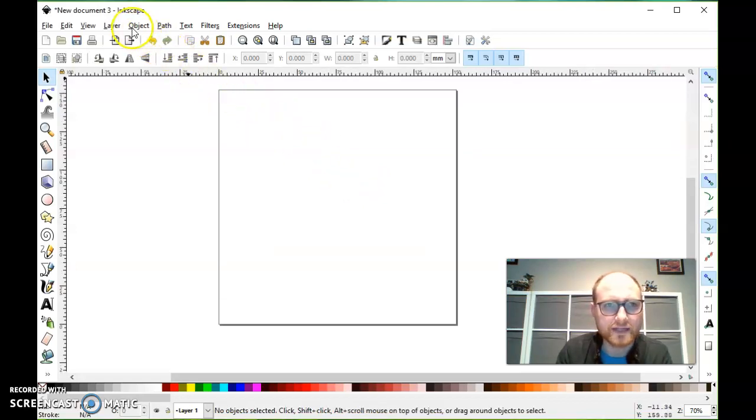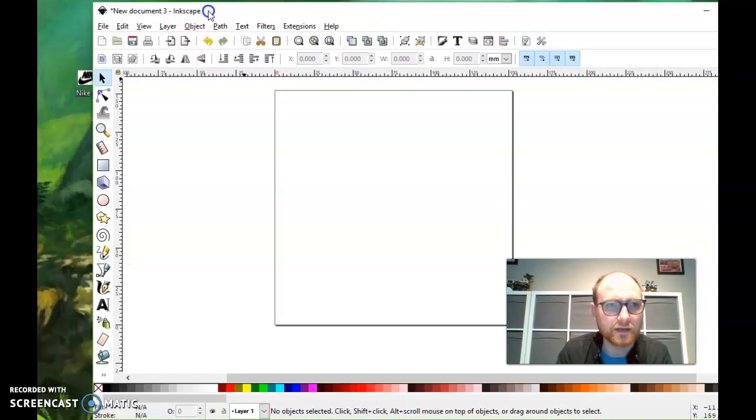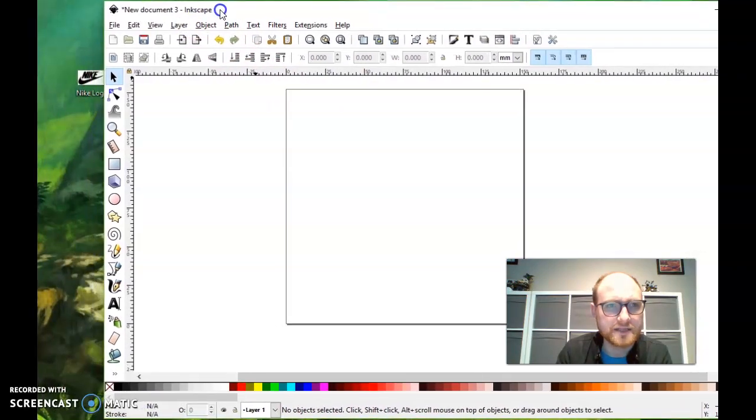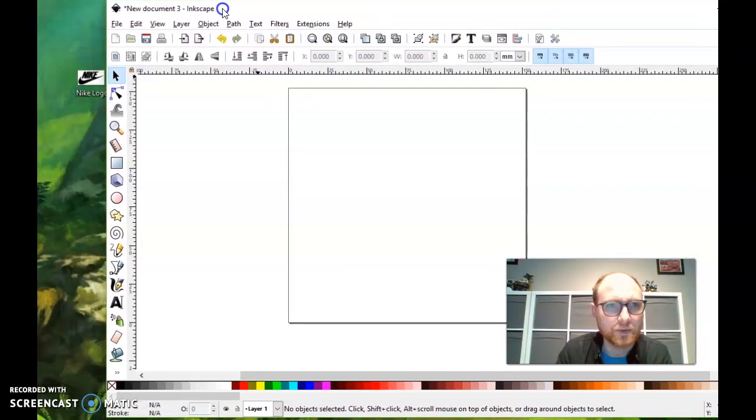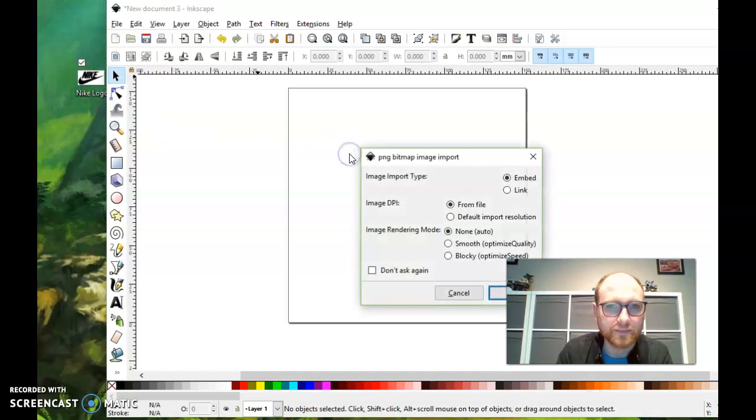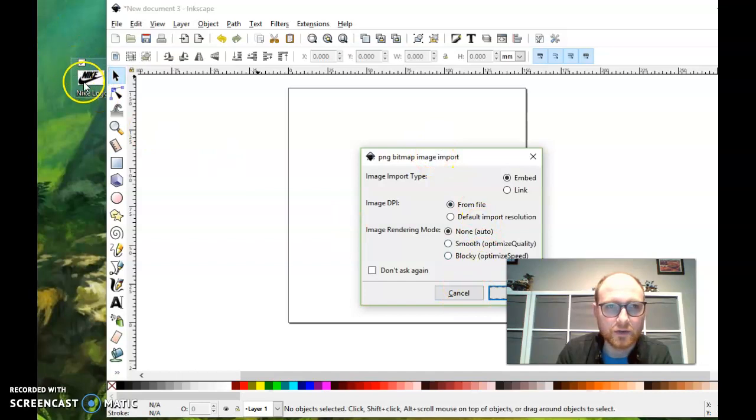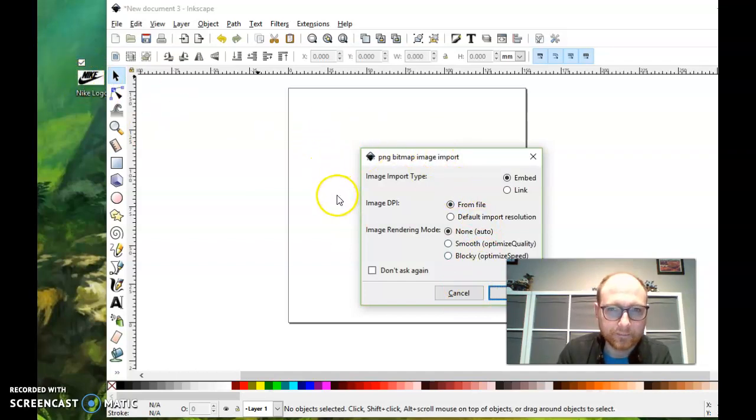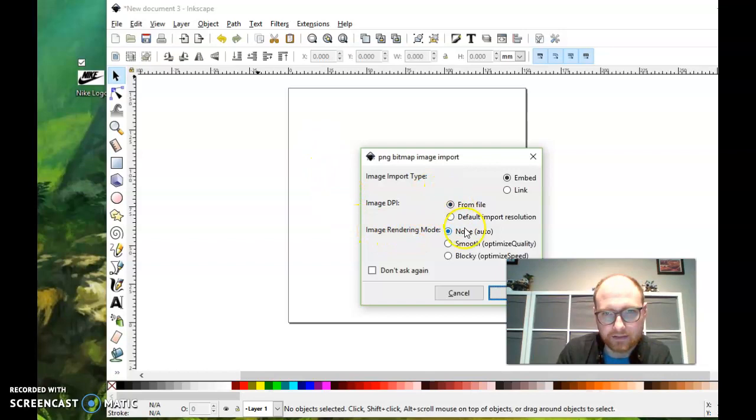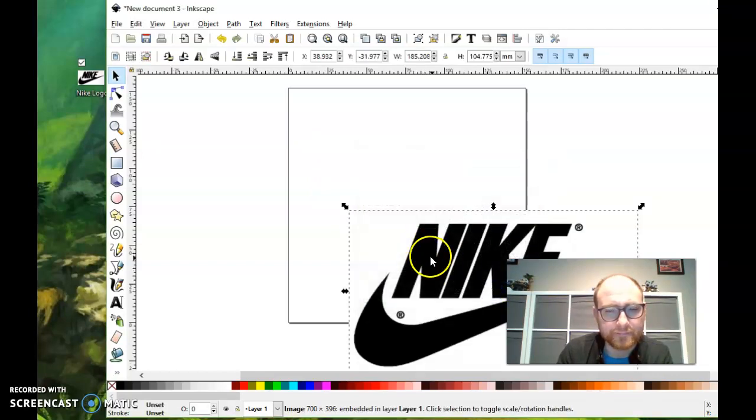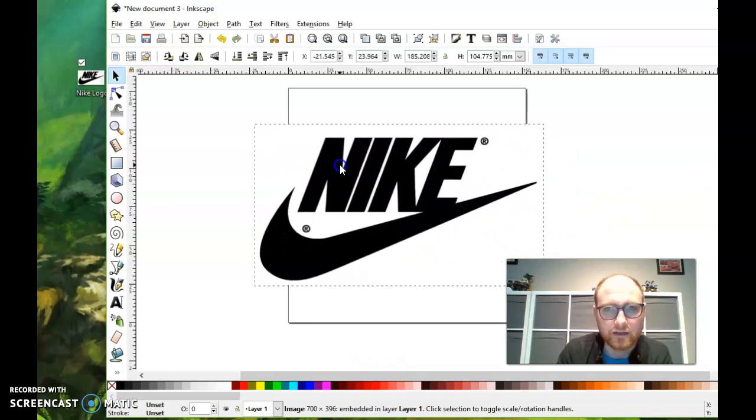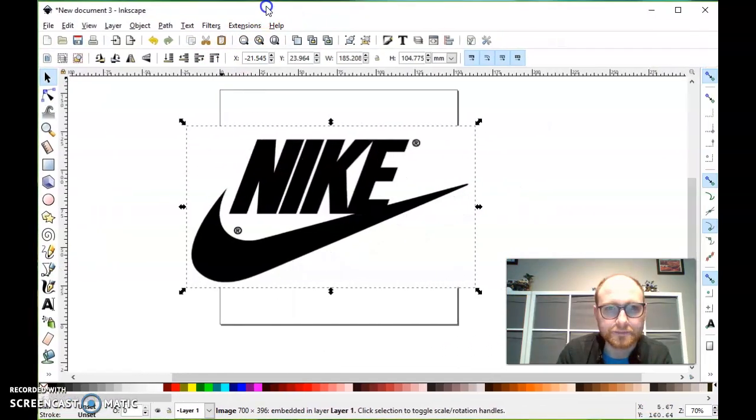And I'm going to trace a logo that exists already here, and I'm doing this as an example. You guys are creating your own logo, but I just want to show you how you would trace something with a pen tool. So I took this Nike logo from my desktop, and I dragged it into Inkscape. And I'm just going to leave the options as they are and press OK.